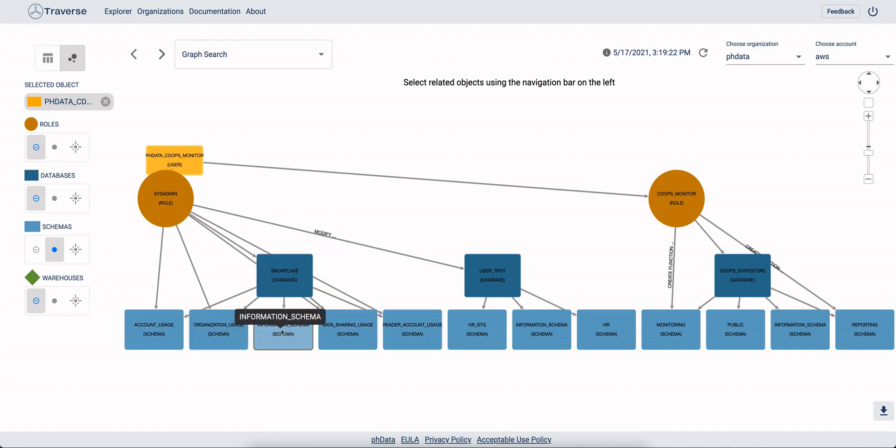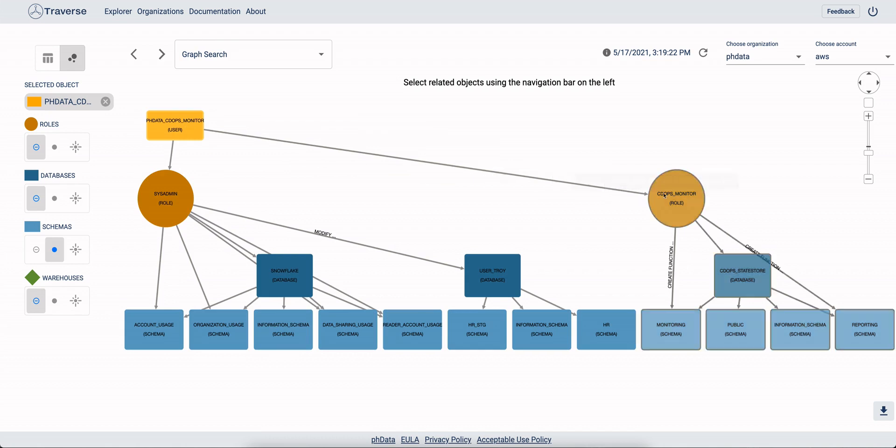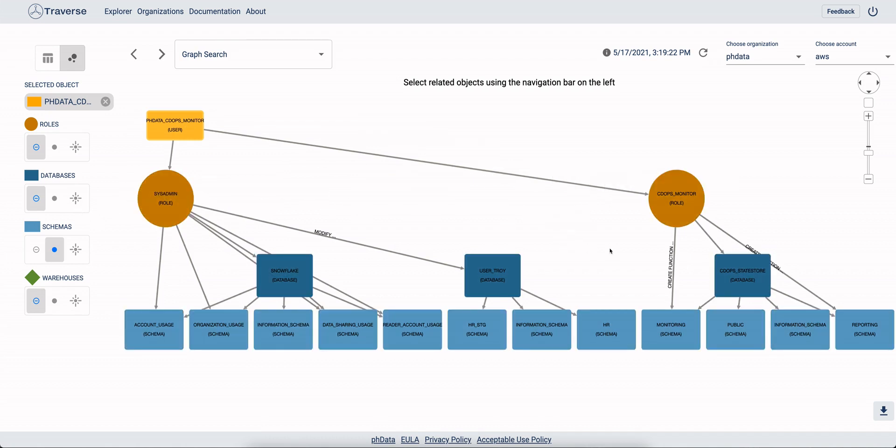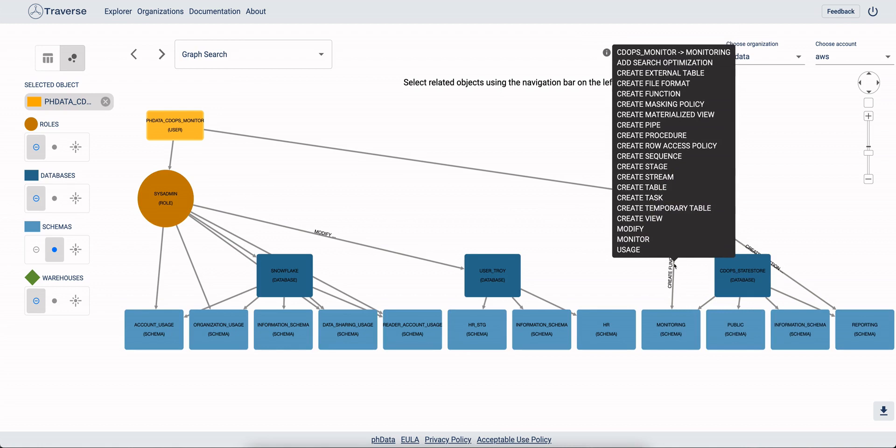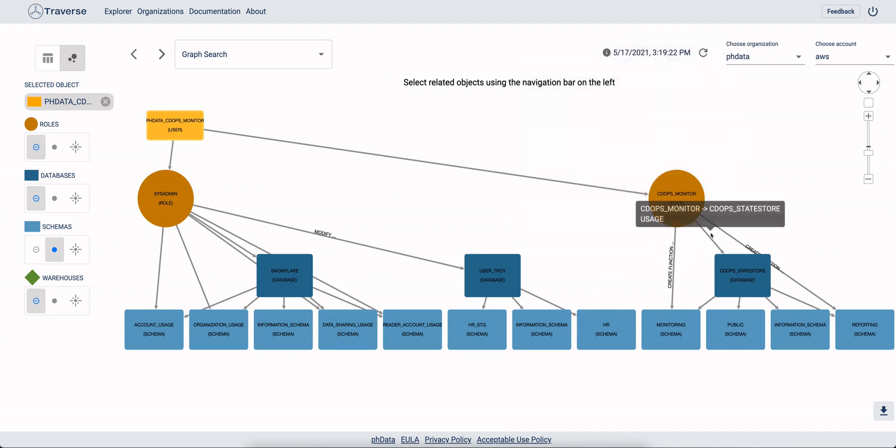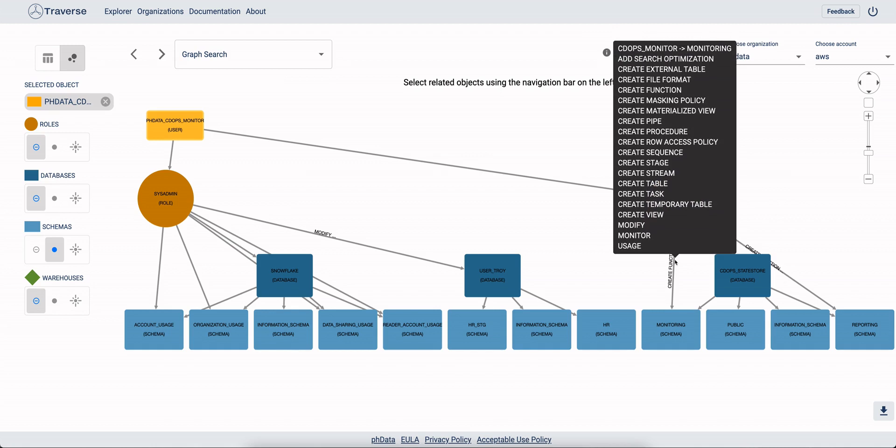We've got databases and schemas. And so we can see that this user cdopsmonitor has a role cdopsmonitor. It also has sysadmin. And then we can look at the role has different privileges on schemas and databases. So it's got a usage on the schema and it's got this list of privileges on the database.